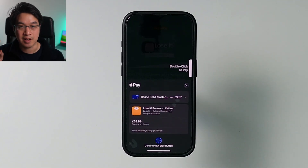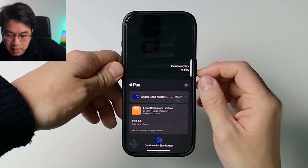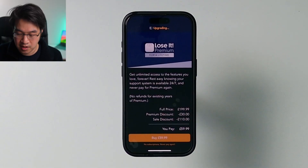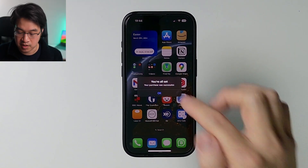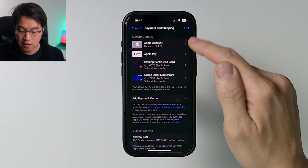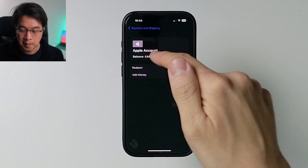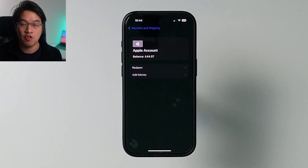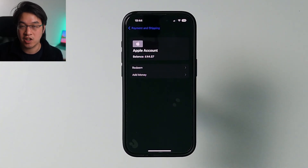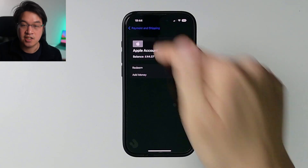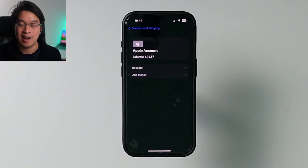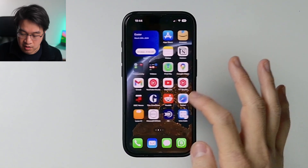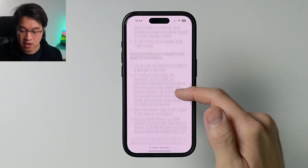It says it's going to take money from my Chase account, but it should actually take it from my Apple account balance instead. I'm going to double-click to pay — and that purchase has now been made. Purchase was successful. If we go to Settings now, you can see that my Apple account balance has been deducted, so it didn't take any money from my actual credit or debit card.